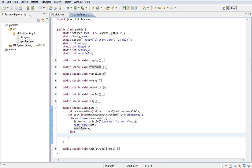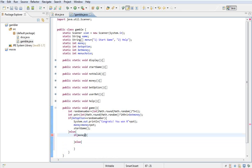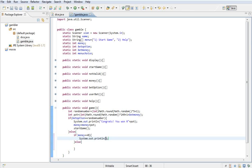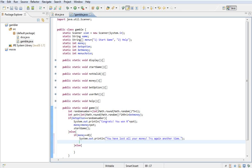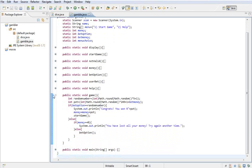If they lost, we do another if statement: if money is equal to zero, we print 'You have lost all your money, try again another time.' In the else part, we get another bet option — so we restart the game by calling the betOption method.